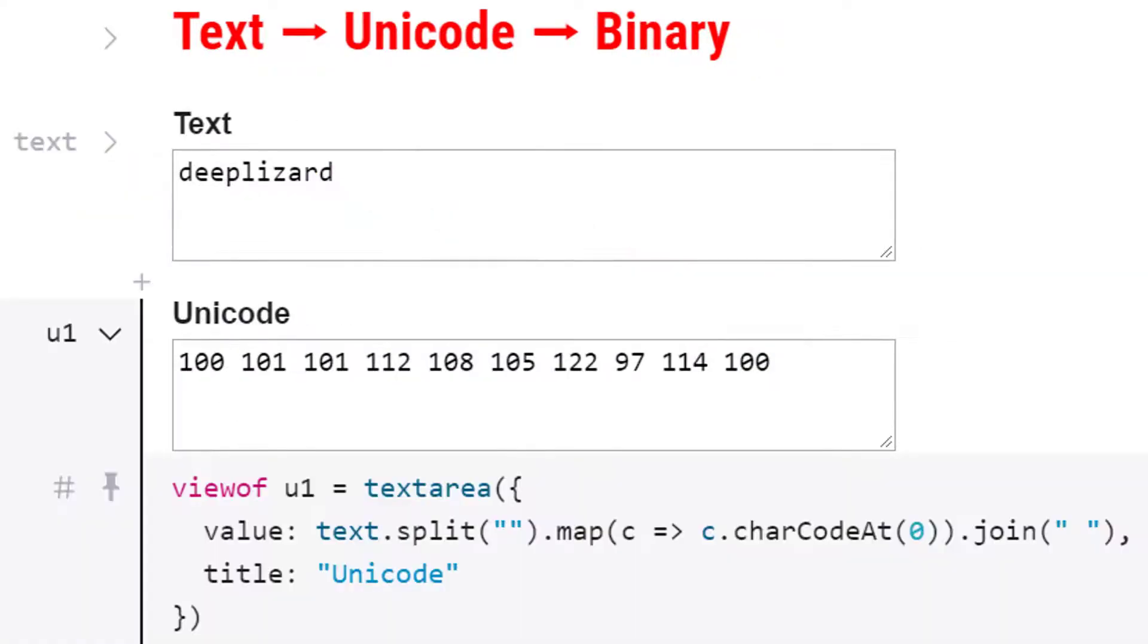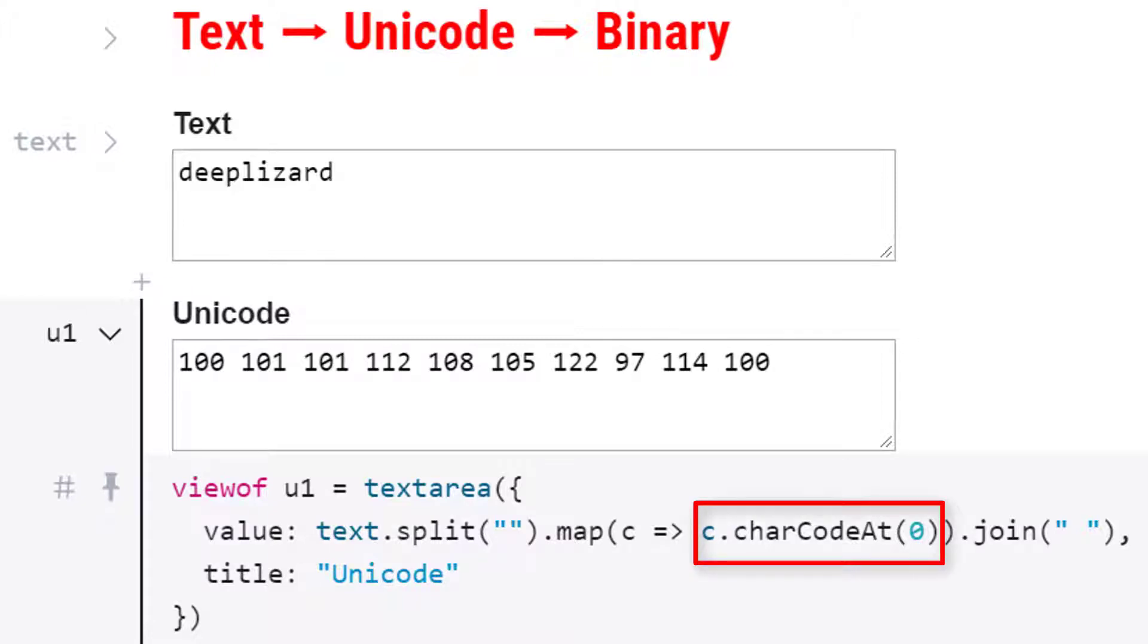This is the code that generates these Unicode values and you can see here that it uses the piece of code that we saw before. I'll link in the description to the video and timestamp where we talked about this piece of code charCodeAt.